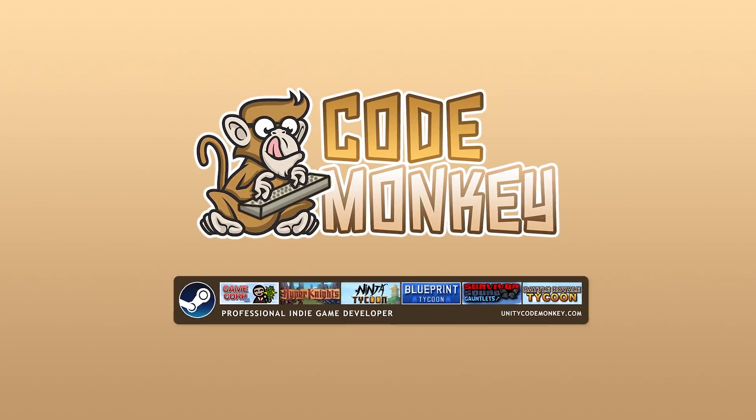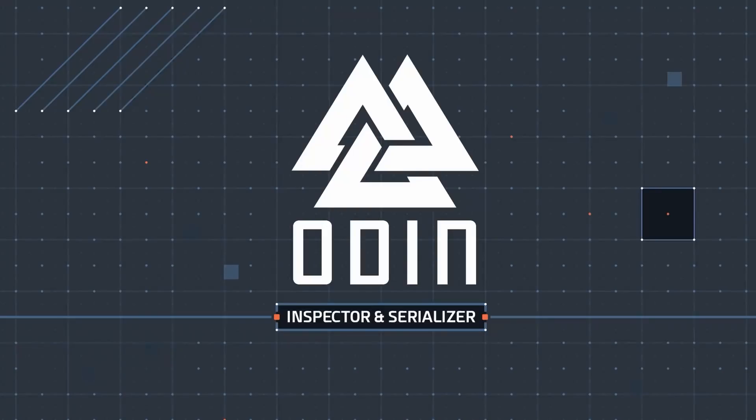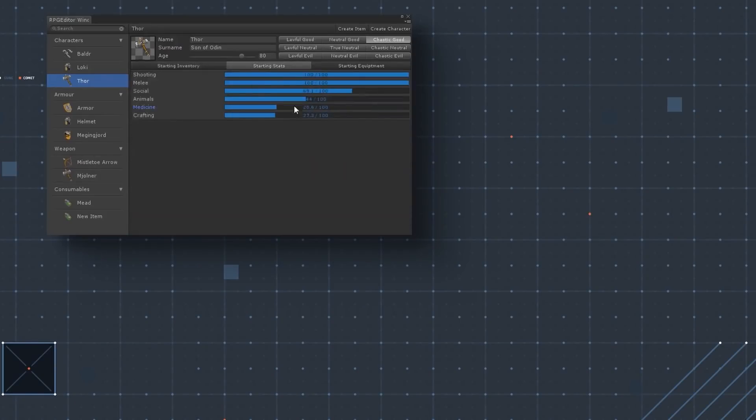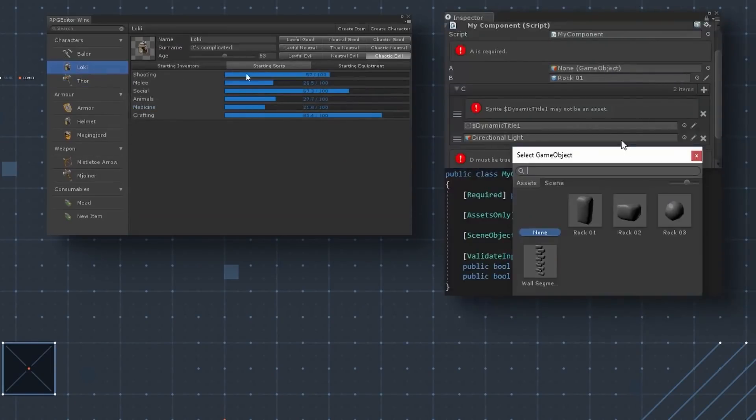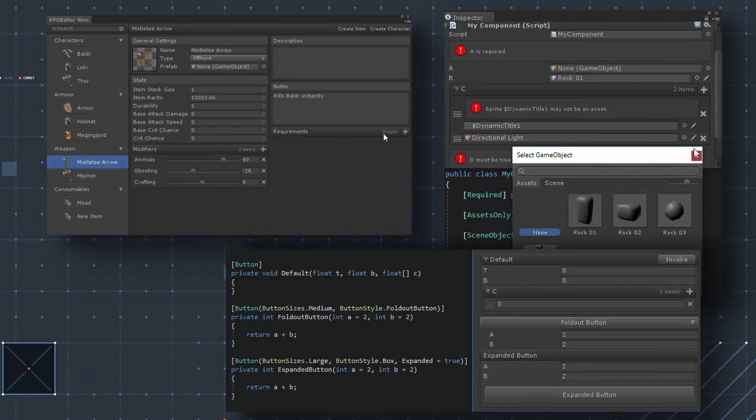Hello and welcome, I'm your Codemonkey and this is the Odin Inspector. It's one of the very best tools you can get to enhance your workflow in Unity and help you make better games even faster.